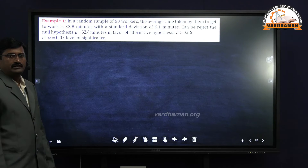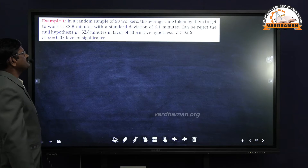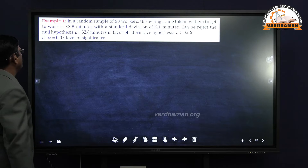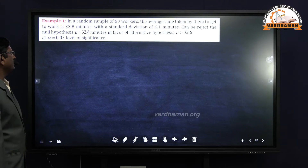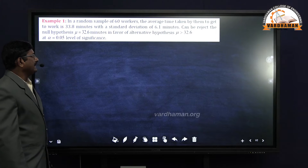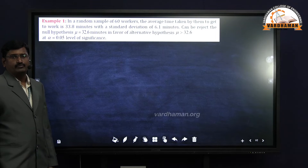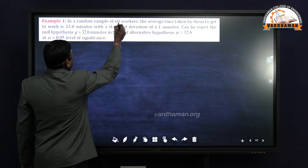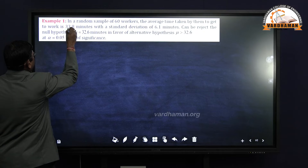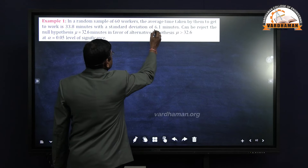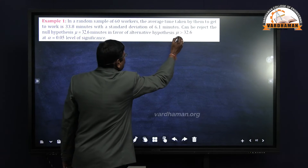Now I will explain one example on test of significance for single mean. In a random sample of 60 workers, the average time taken to get to work is 33.8 minutes with a standard deviation of 6.1 minutes. Test the null hypothesis H0: mu = 32.6 minutes against the alternative hypothesis H1: mu > 32.6 at alpha = 0.05 level of significance.